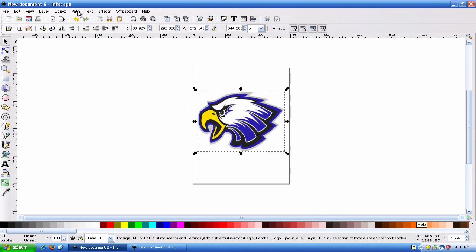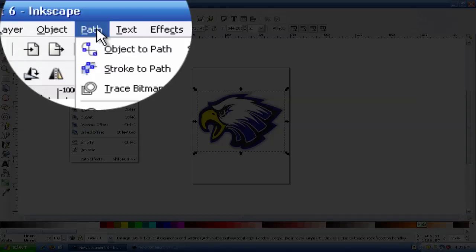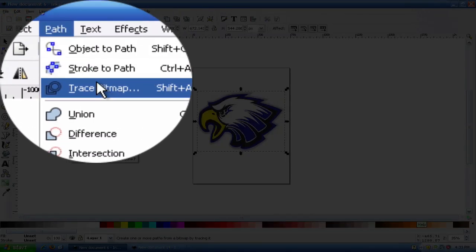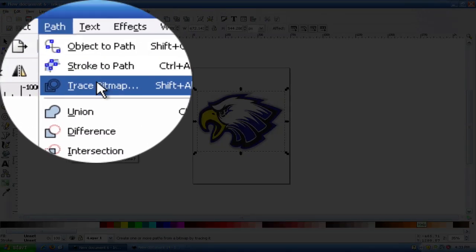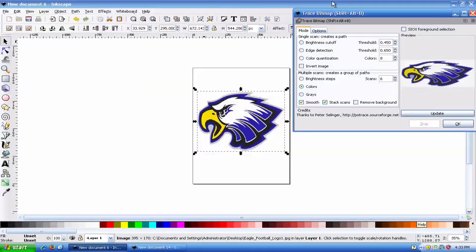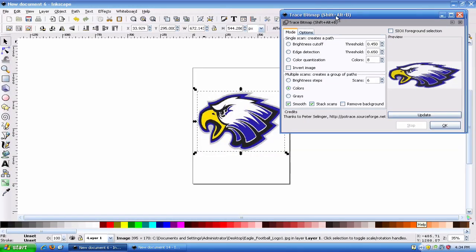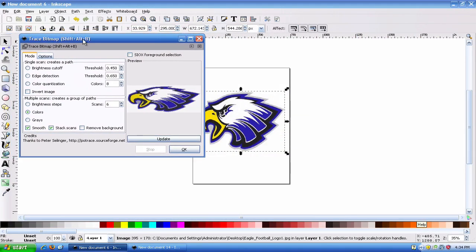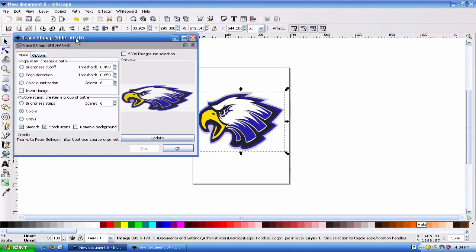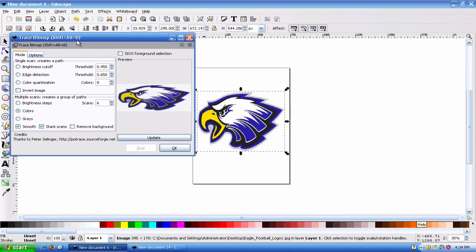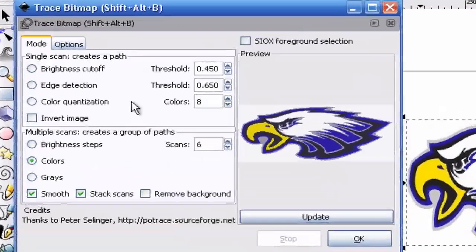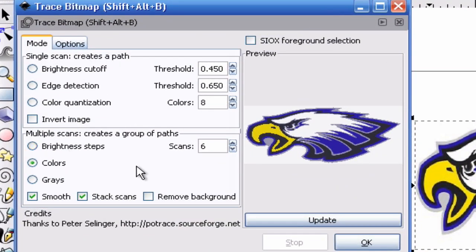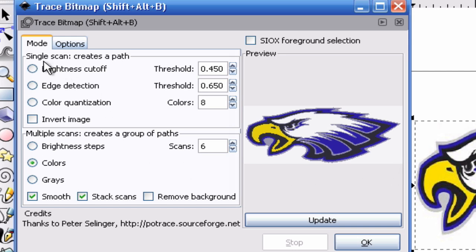What we're going to need to do first is go to Path, Trace Bitmap. Once you do that you're going to see a window pop up and you're going to have a few options to choose from. Let's go ahead and go through what option you're going to need to do in order to separate colors.